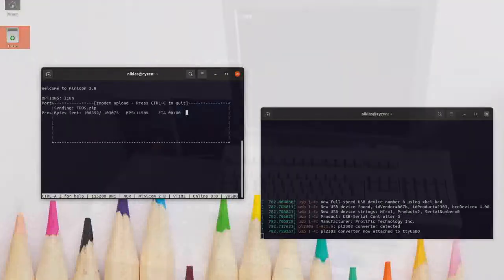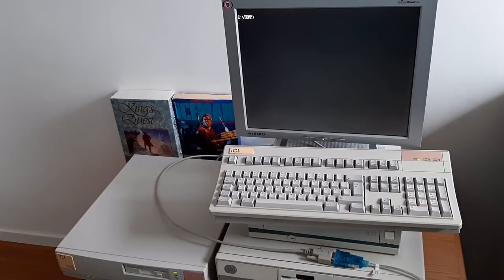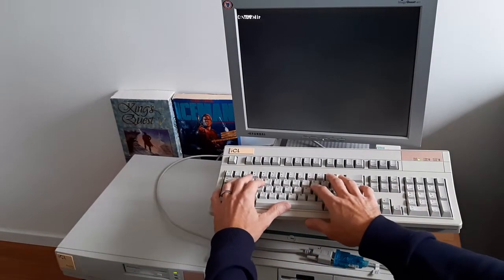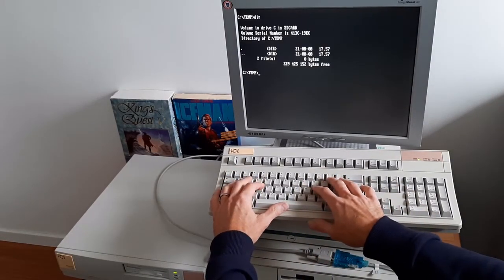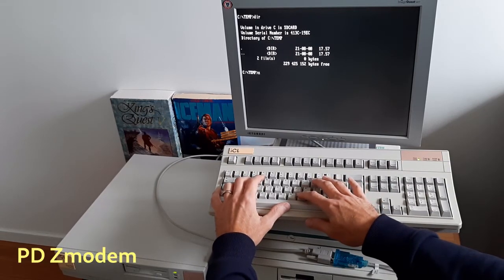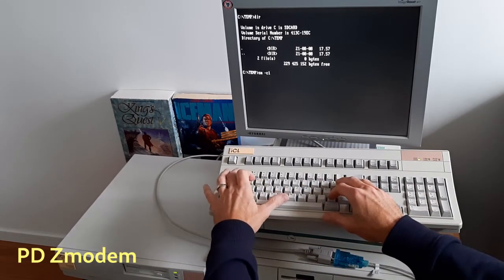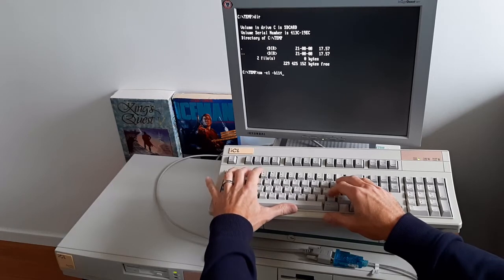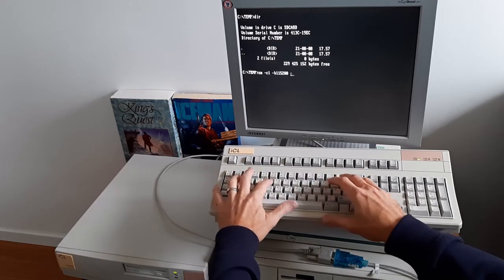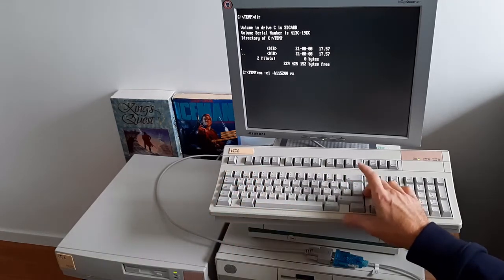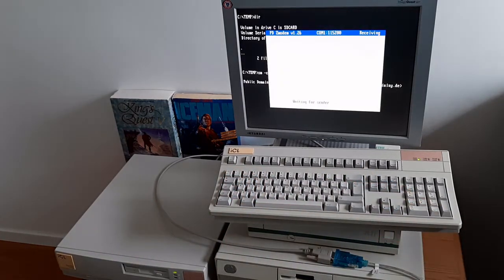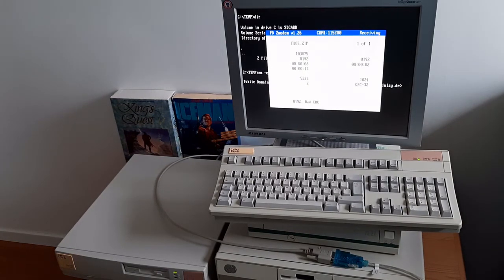On the DOS computer side I use an application called Public Domain Zmodem. It's a really small one. Communication port 1, 115200 baud. FDOS.zip is received.